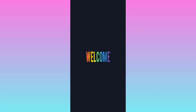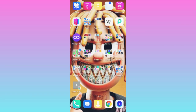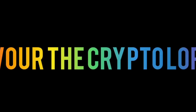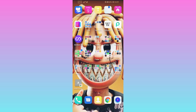Hey guys, welcome to my channel Crypto Load. Today I'm gonna be showing you guys how to stake your Tron coin in your TronLink wallet. Without further ado, let's begin.